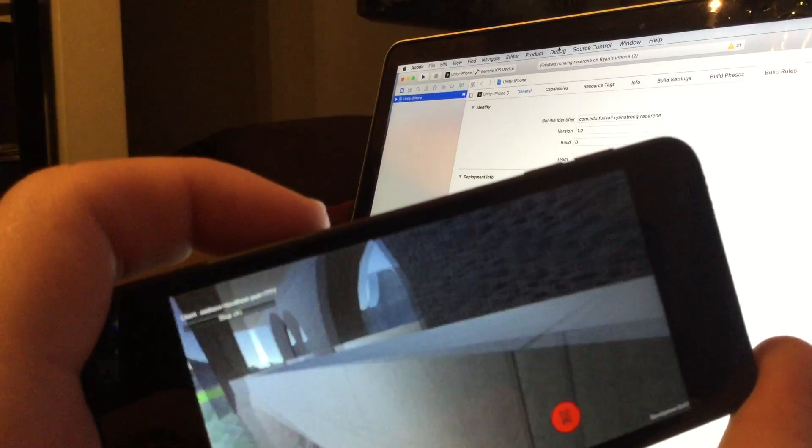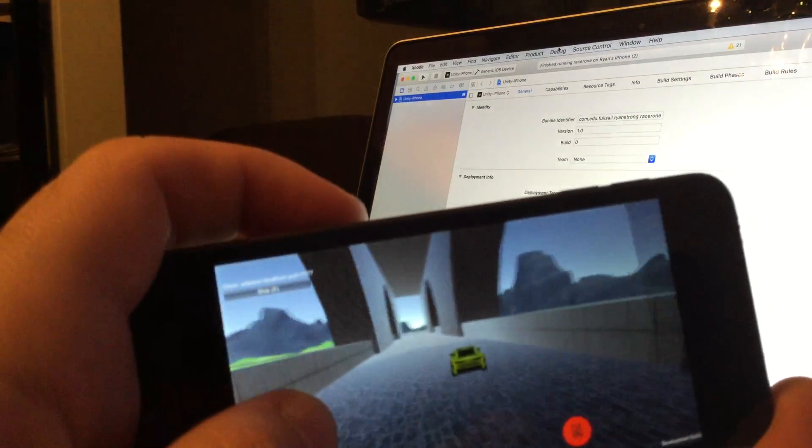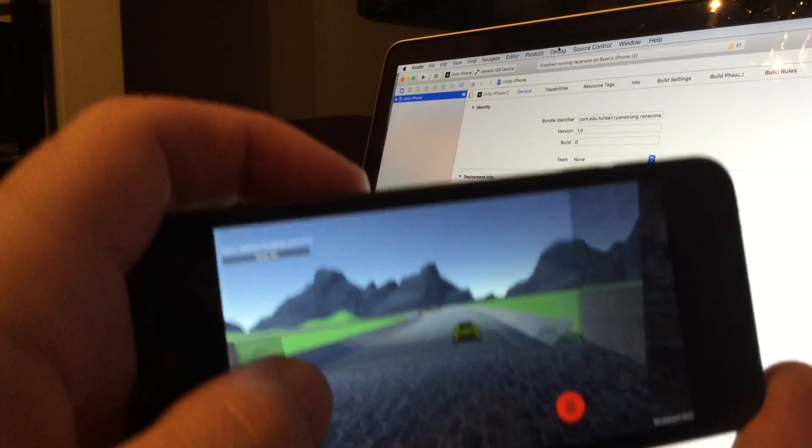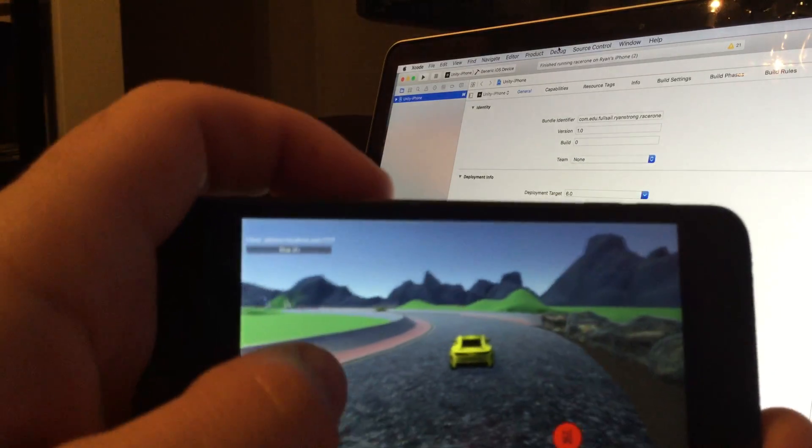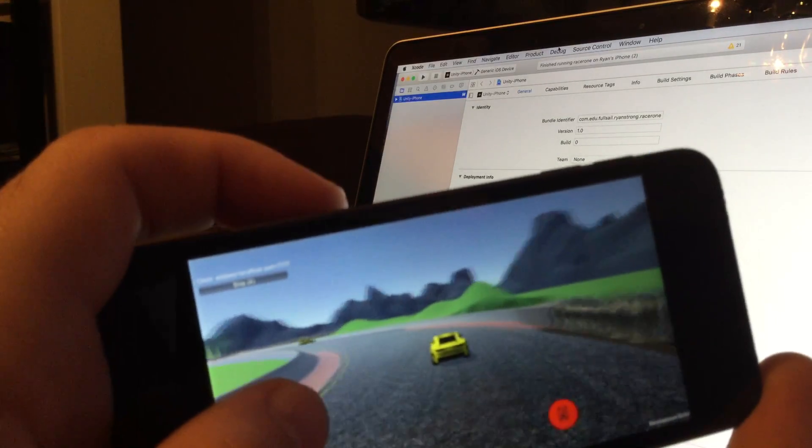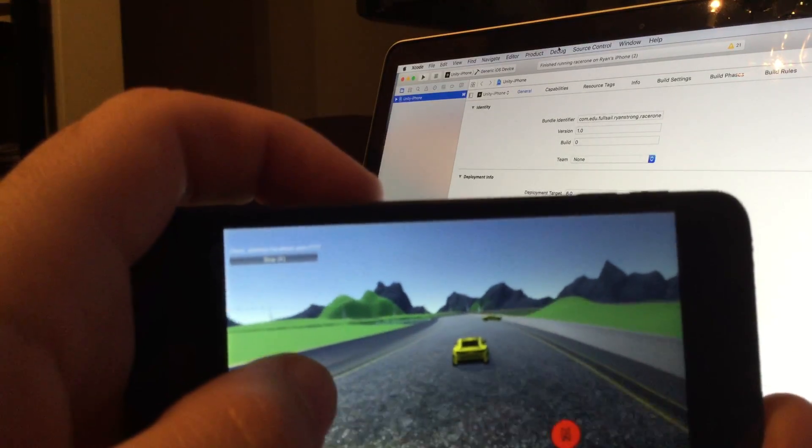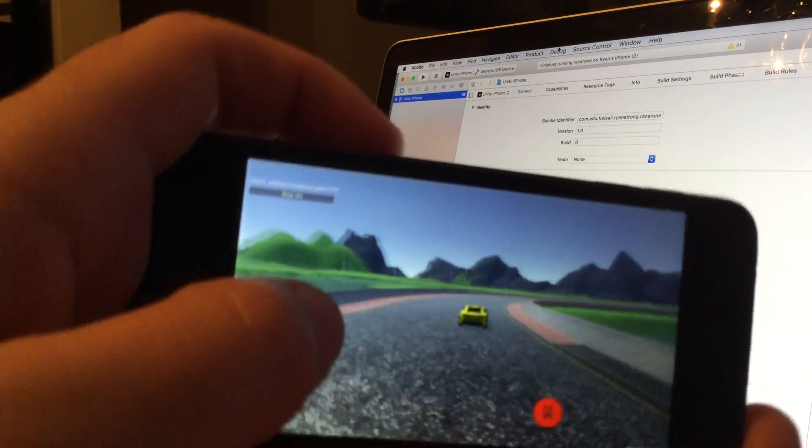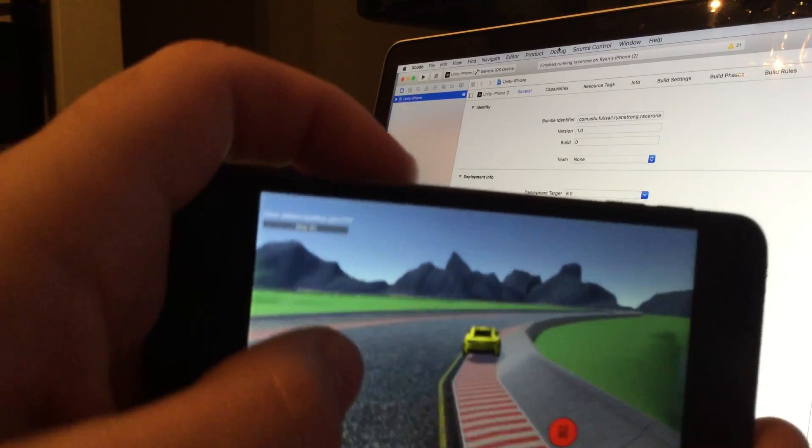Everything is running nice and smooth. I got turned around. Let me turn back around. There we go. So everything is running nice and smooth. The code is working fine, and the car is moving like it's supposed to.